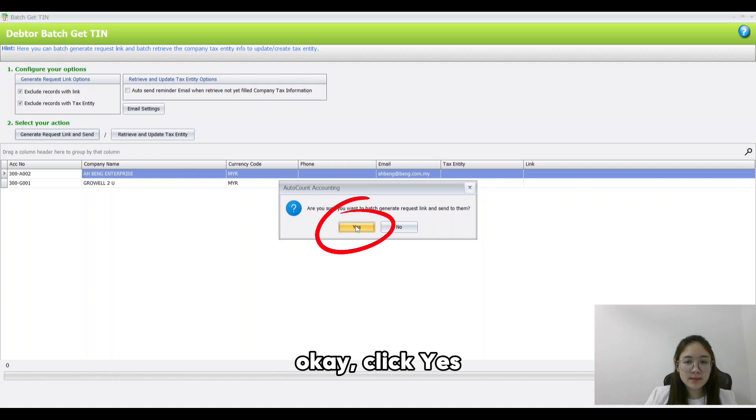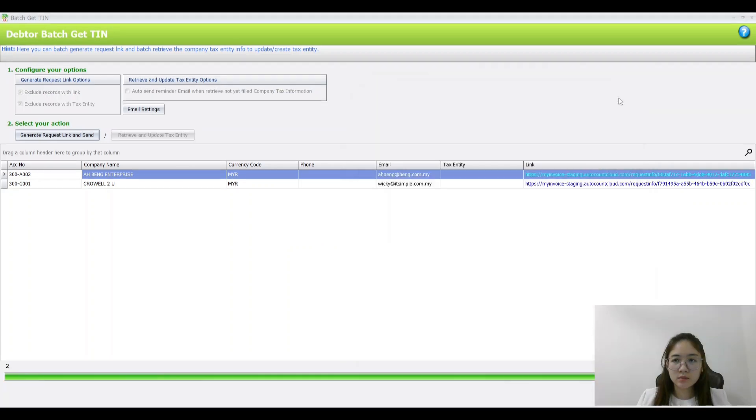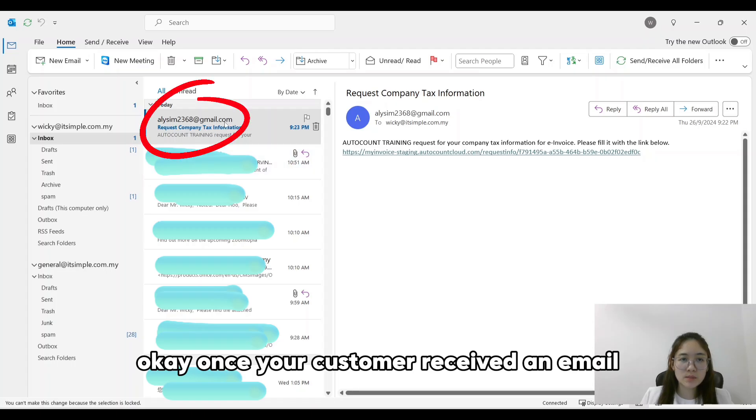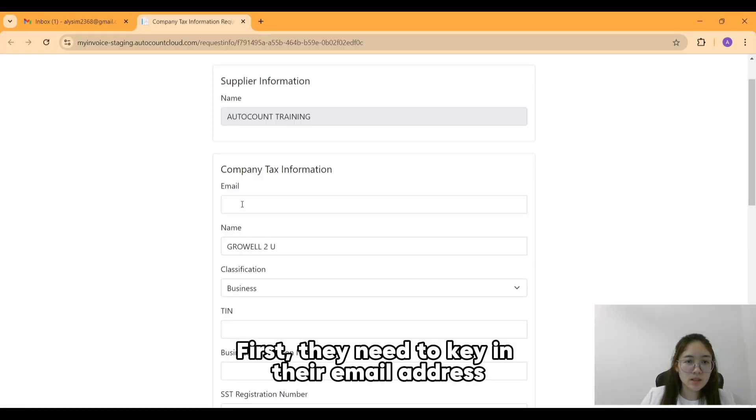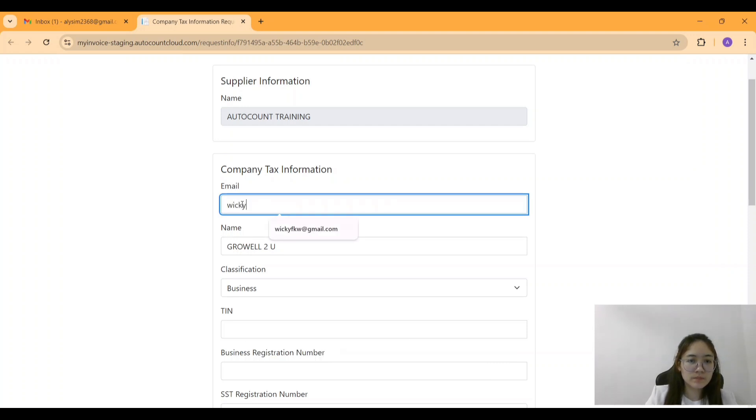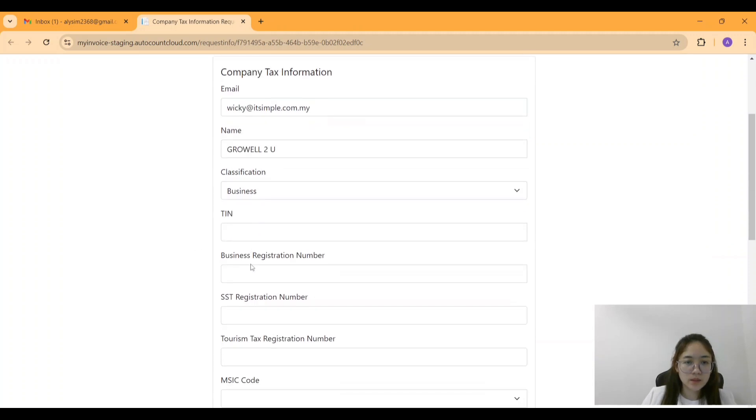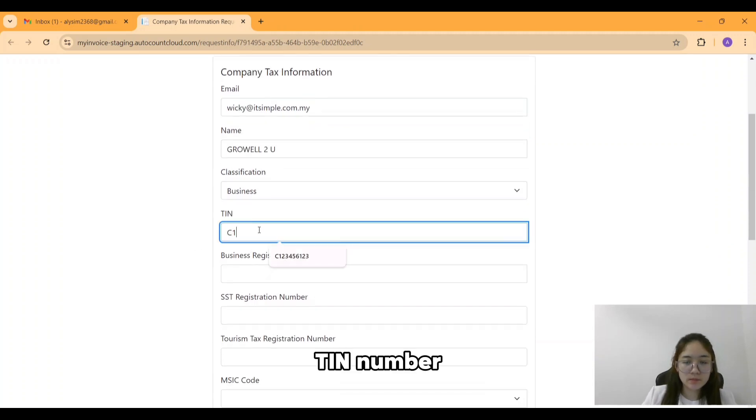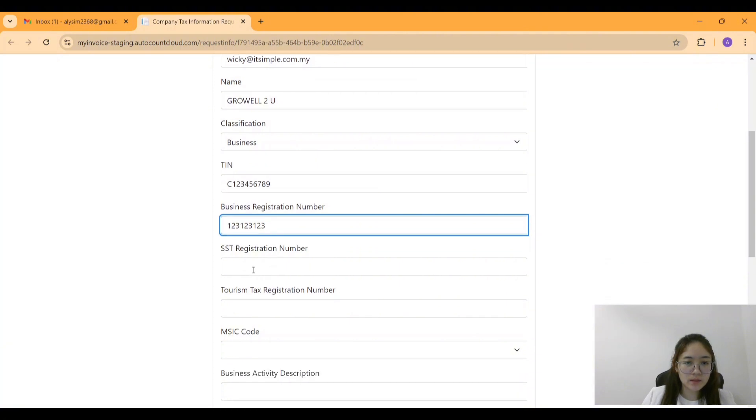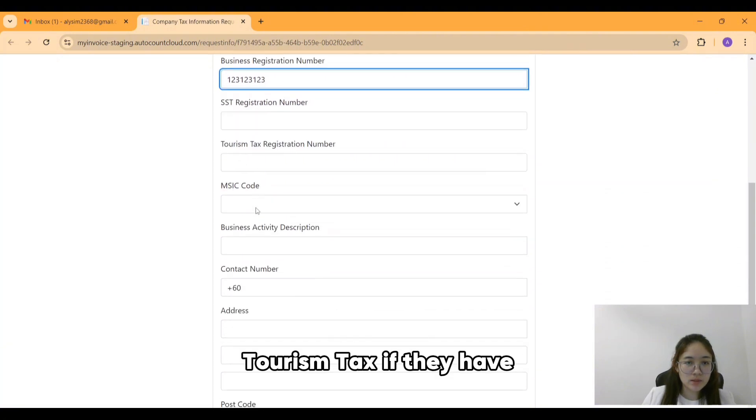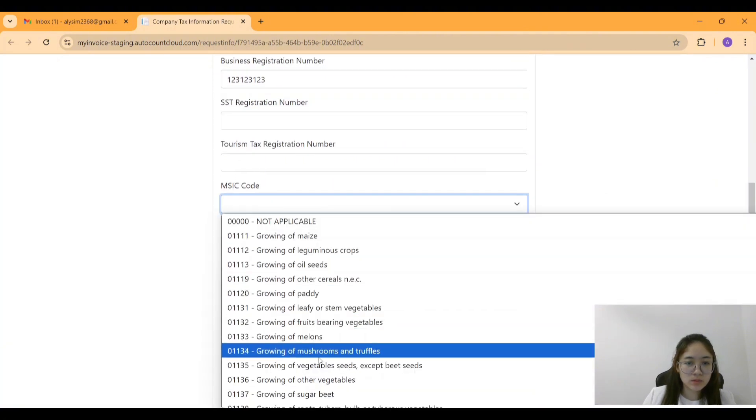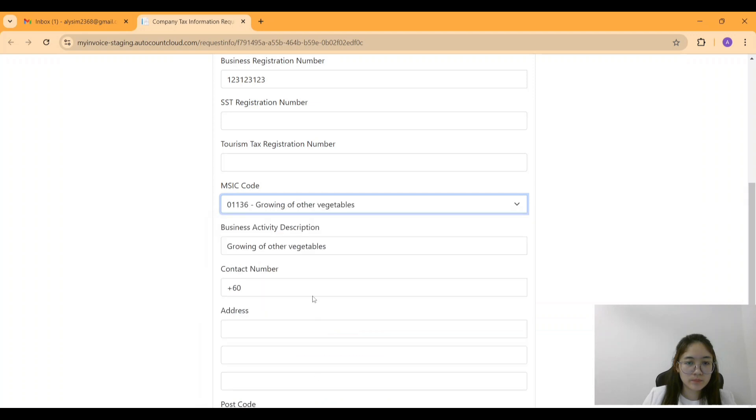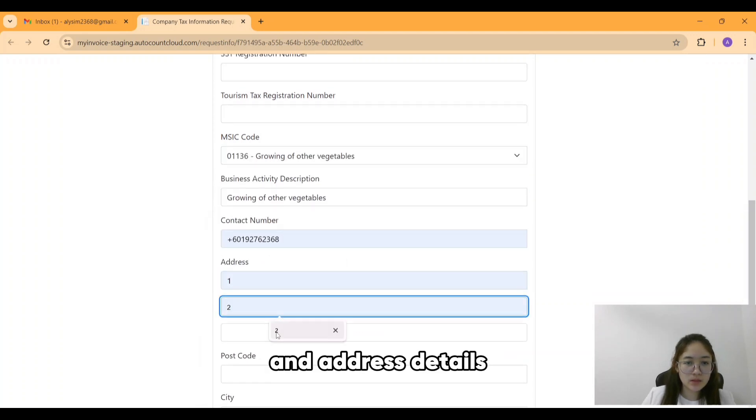Once your customer receives the email, they will need to fill out their company tax information. First, they need to key in their email address, T number, BRN, SST and tourism tax if they have, MSIC code, contact number, and address.